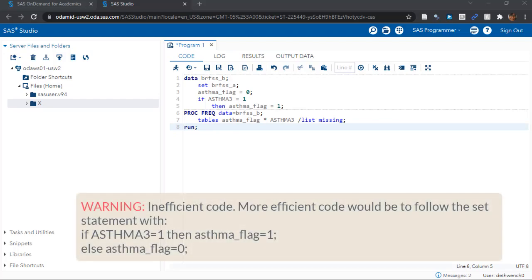If you have already taken my free course on getting started in SAS ODA, you would have learned about the program data vector or PDV. I won't spoil it for you, but because of the PDV, it's way more efficient if you are using big data if you make SAS edit a variable all in one pass by using an else statement.